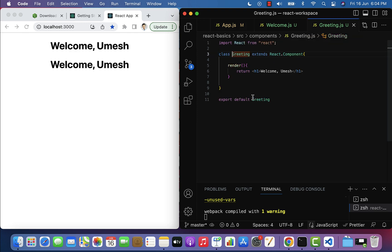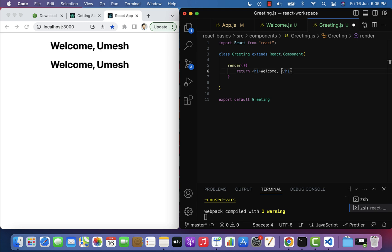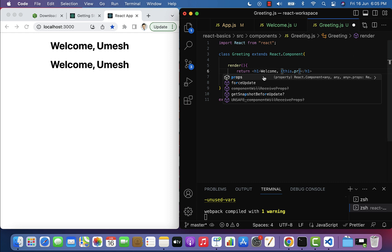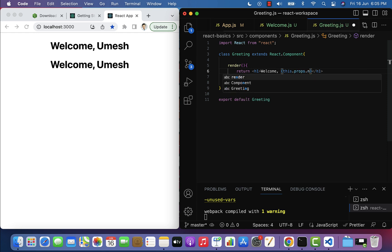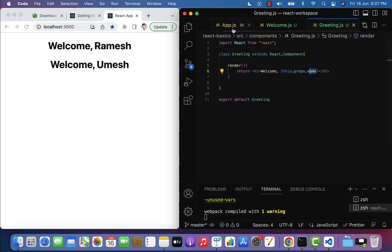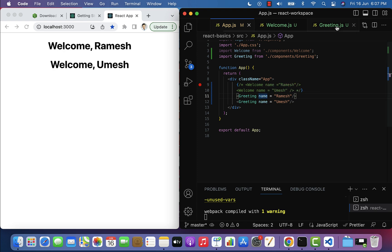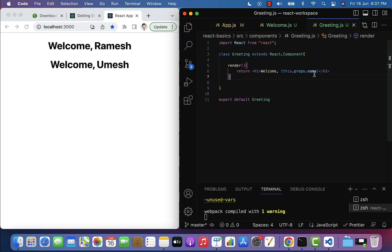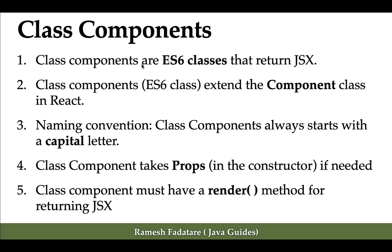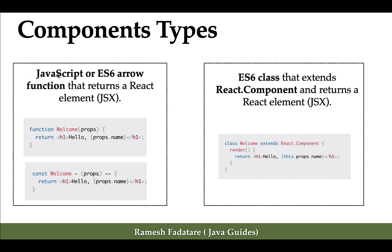In a class component, props are automatically available — we don't have to pass props to the render method. To access the props, use this.props followed by the property name, such as this.props.name. We assign data using the name property in the App component and retrieve it using the same property name in the child component.